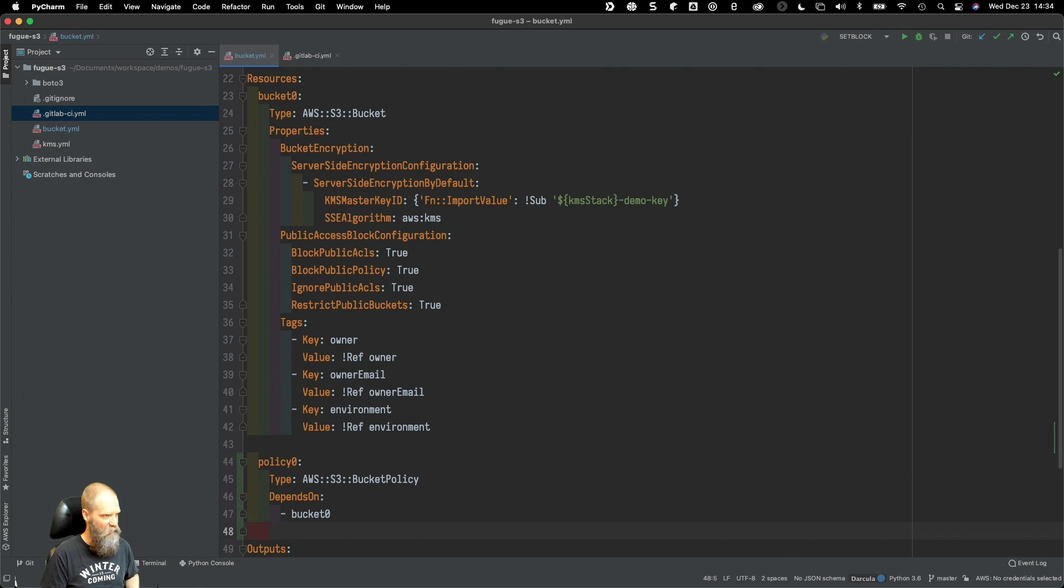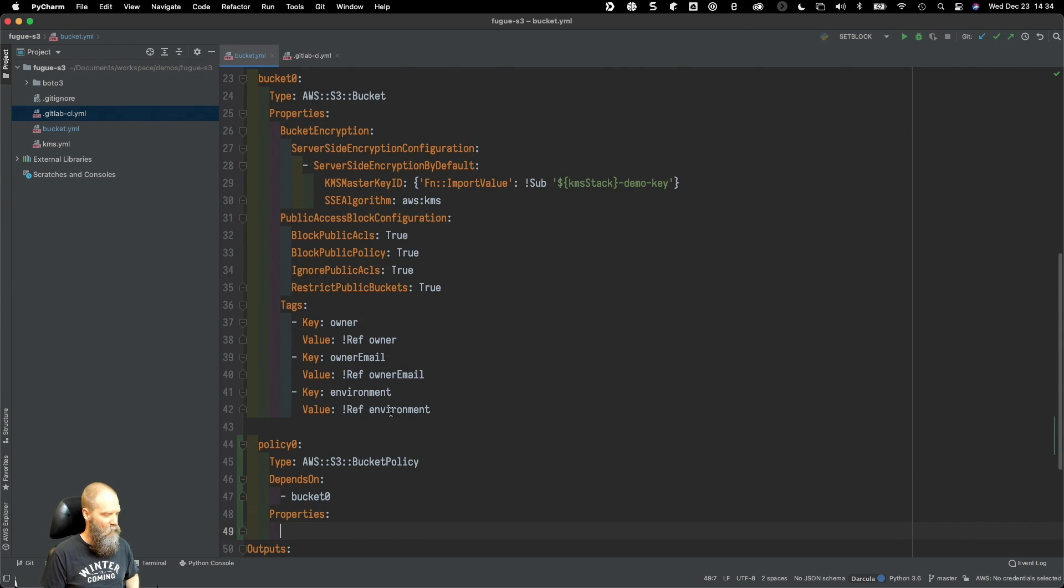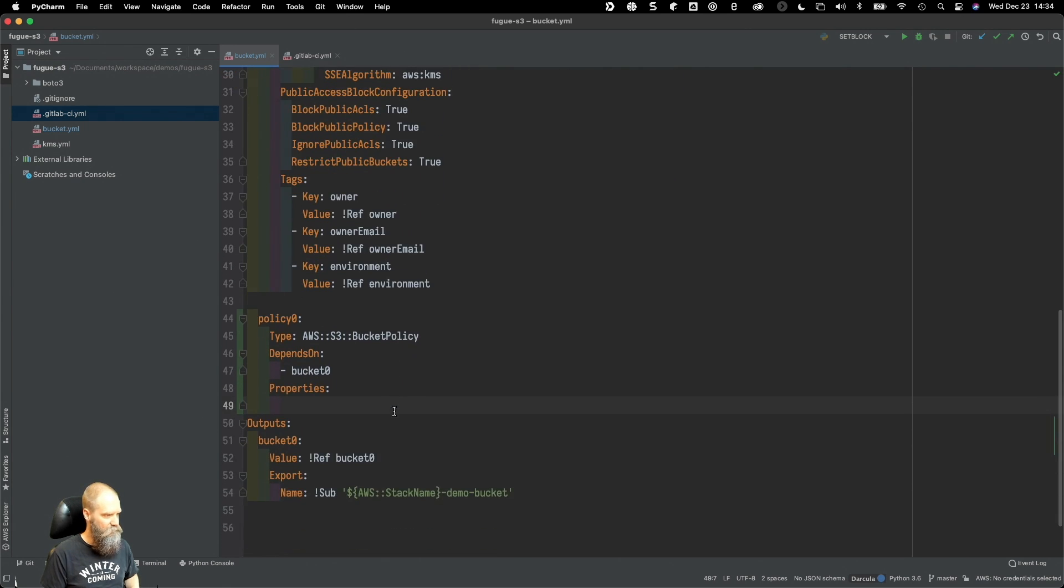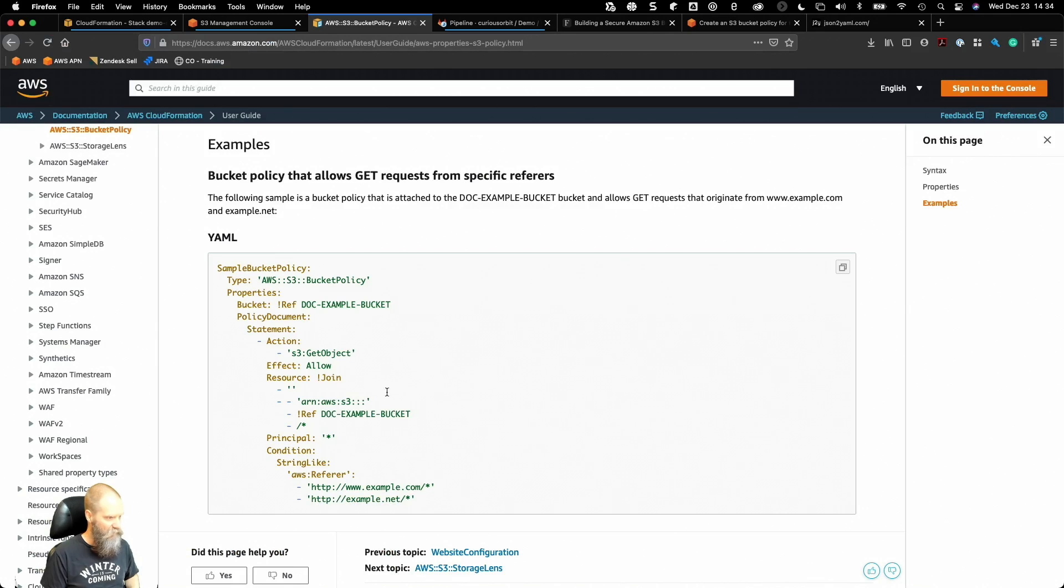Now all we need is the bucket reference. We've got an example right here so we're going to say bucket ref bucket zero.